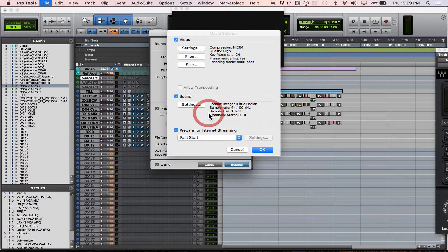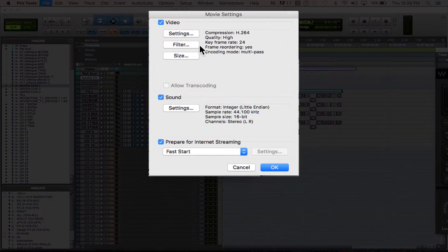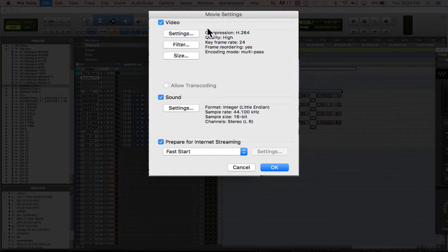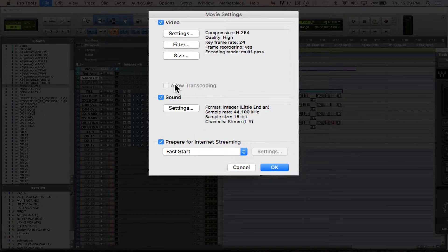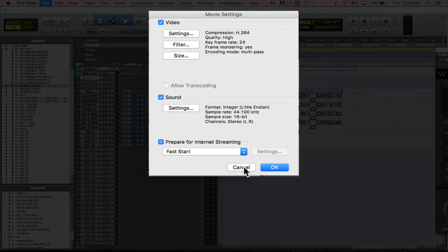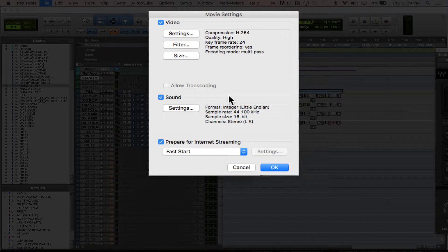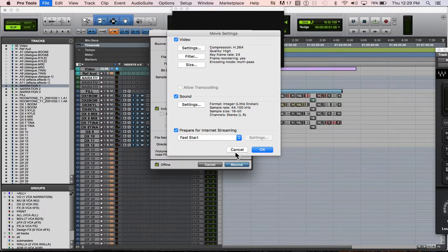You're going to go into QuickTime settings, and you can change your compression settings, you can change your sound. You can tweak this to be, you know, if you want a smaller file size, for instance, that you want to email, you can do this.